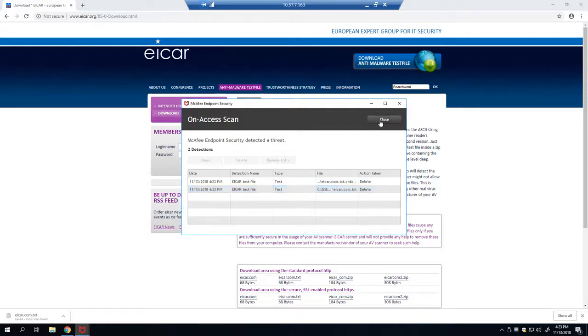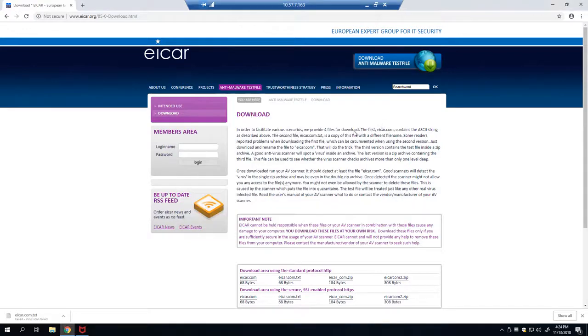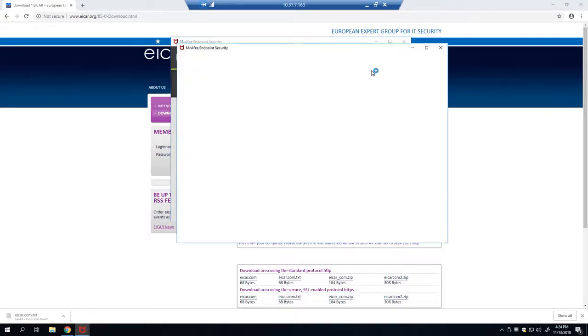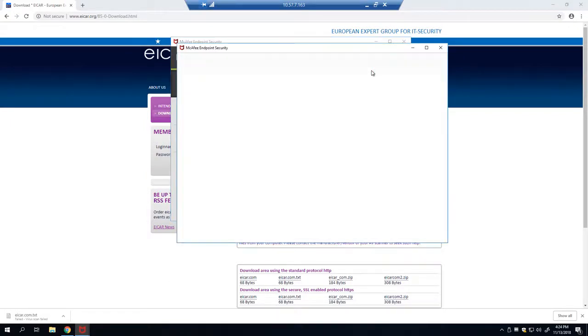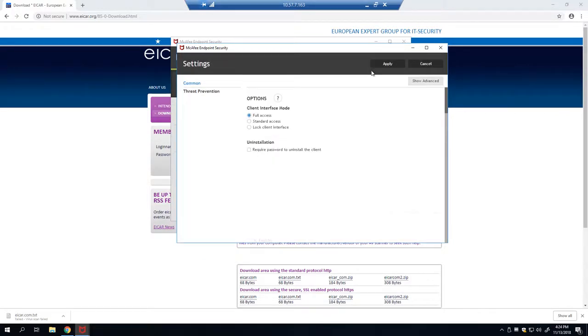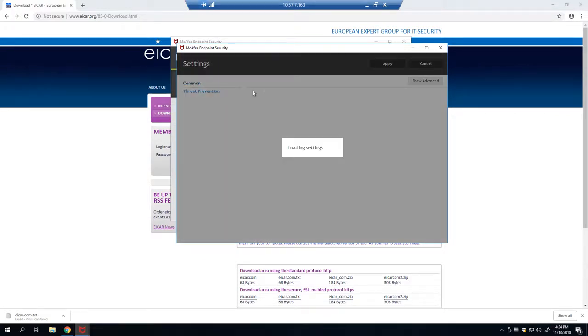Let's go ahead and close this window. In order to create our exclusion, we're going to open up the endpoint security console, click this menu, and click on settings. Wait for this to load, click on the threat prevention options, and then click on show advanced.